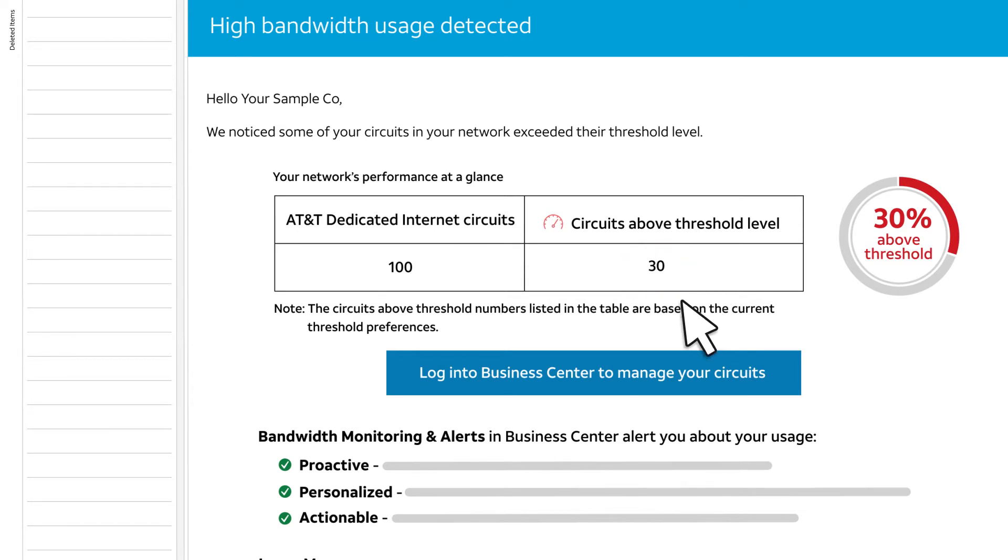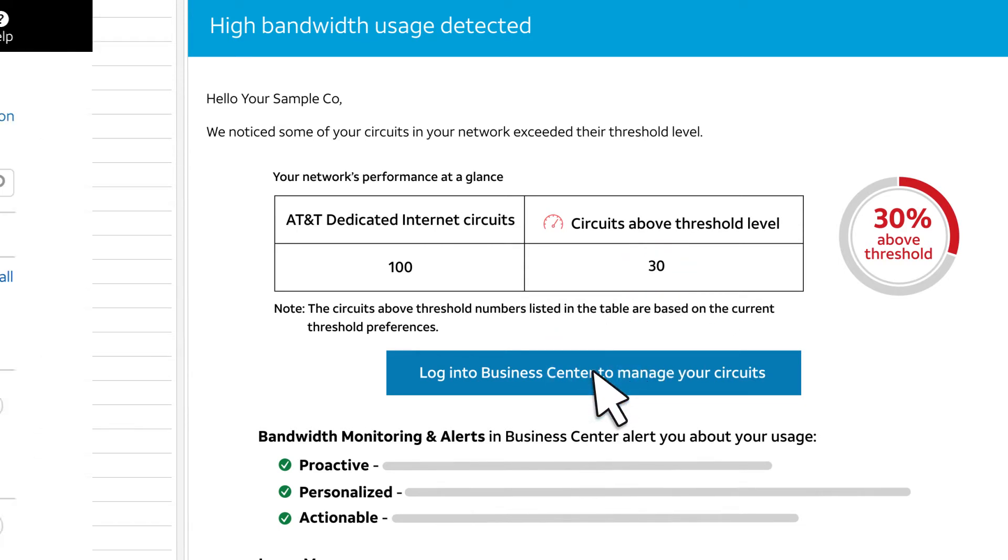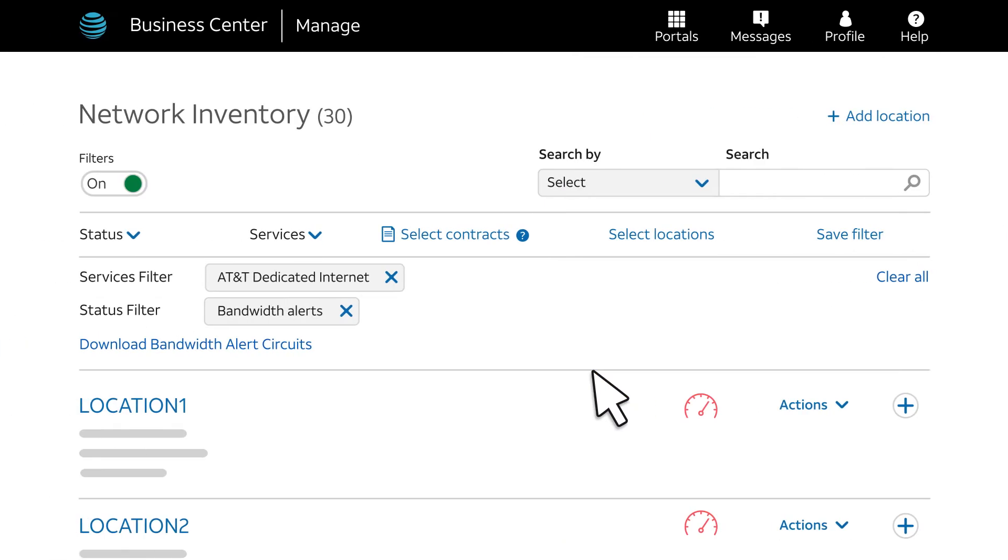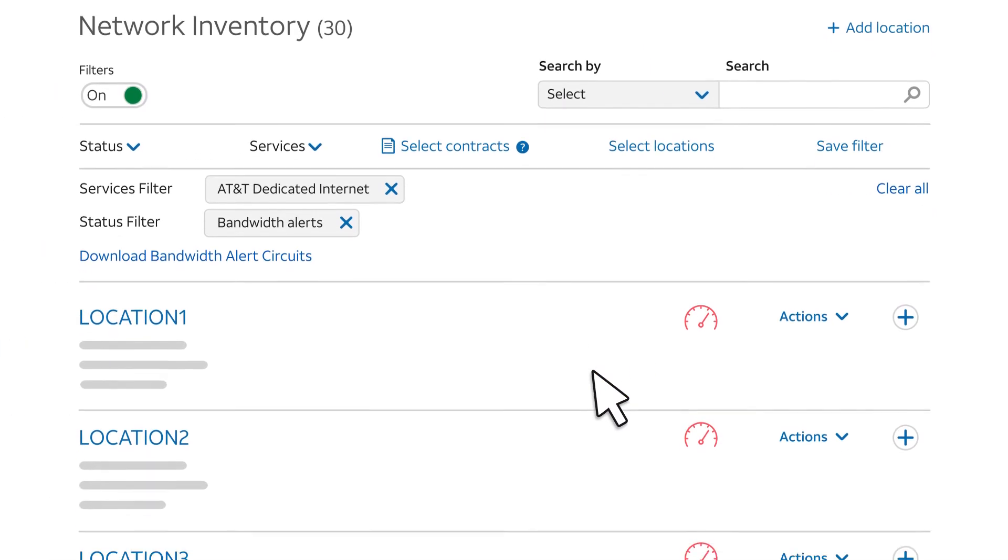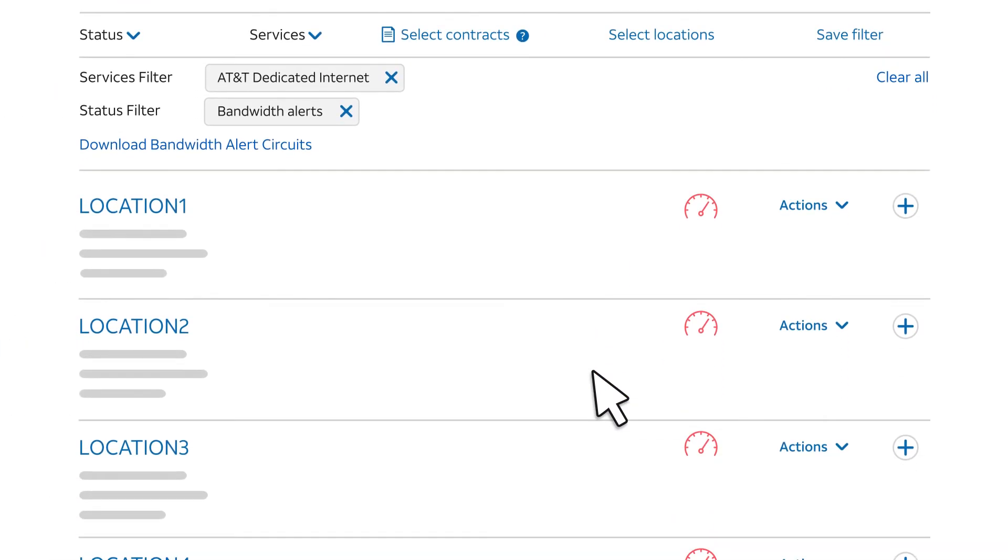If we select Log into Business Center to manage your circuits, we go directly to the Network Inventory page listing these circuits. You'll have to log into Business Center if you haven't done so already.